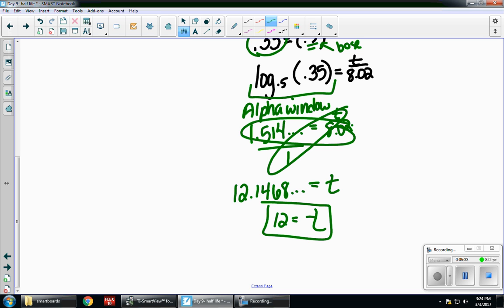Let's take a look at a few more examples. For these, I'm not going to solve — I'm just going to read through the problems and set them up with you. You can try to solve on your own, because they all follow the same process: isolate the base, convert to a log, and solve.